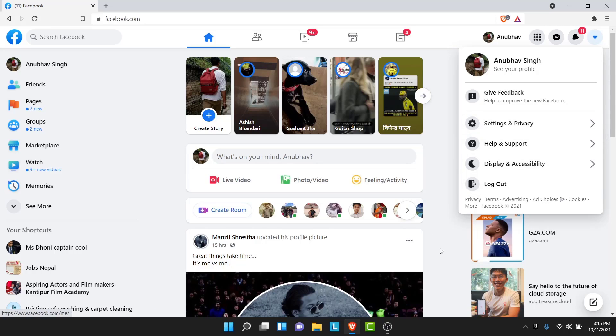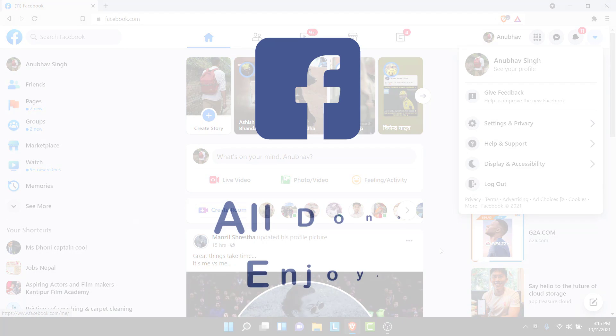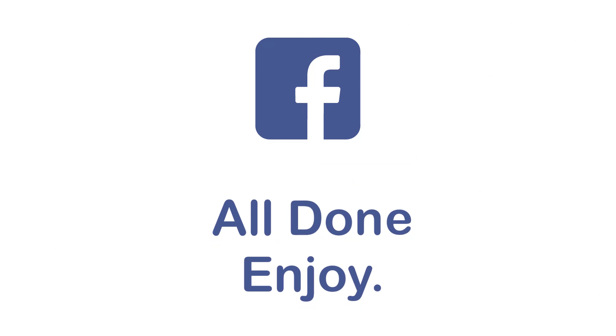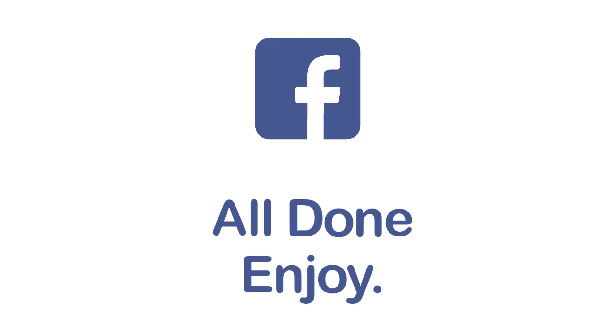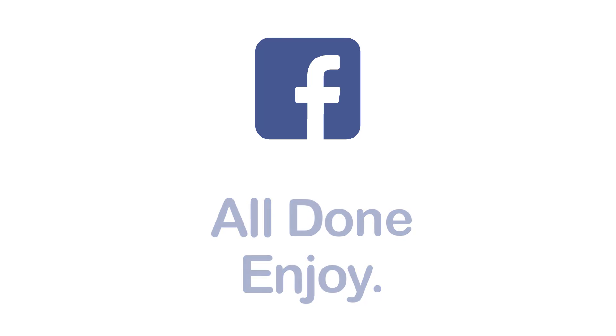So that was the simple step in order to switch back to the classic interface of Facebook. That will be it for today's video. Hope this video was helpful for you. If it was hit the like button subscribe to the channel and I'll see you in the next video with some new information. Goodbye.